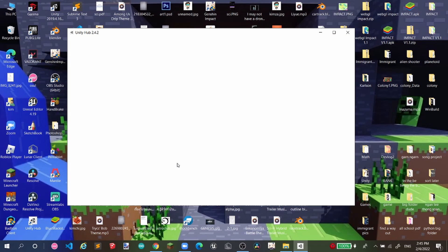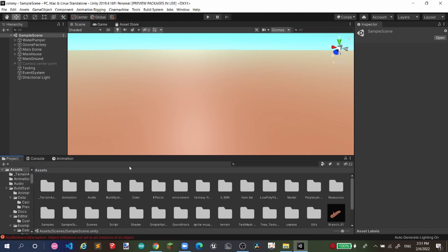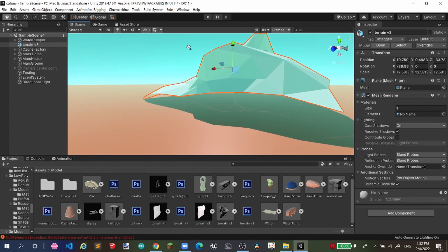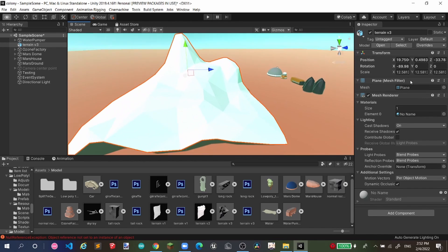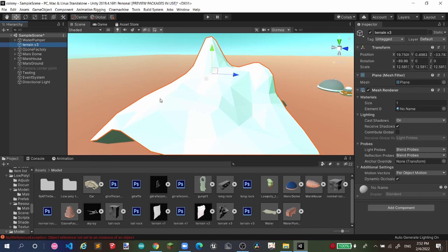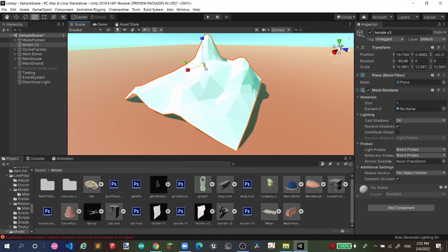Let me open my Unity project. I saved it in the models folder — you can see it there. We find the terrain file, which is terrain version 3, and drag and drop it into the scene. It appears a bit blue — not sure why — but you can customize these things. Right-click and Unpack Prefab, then use the scale tool to make it bigger.